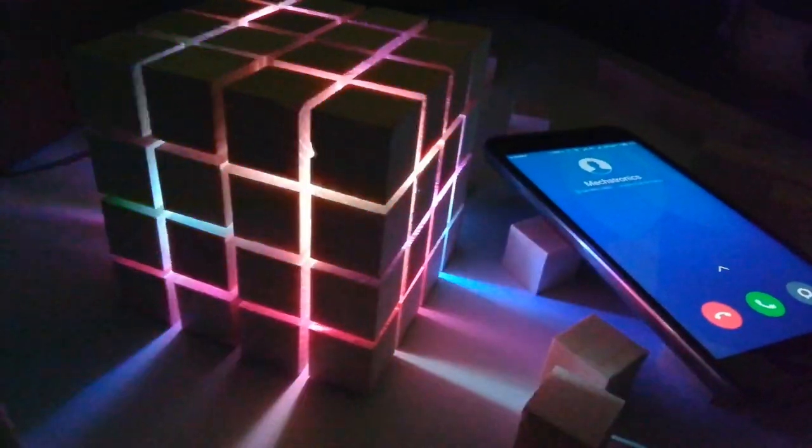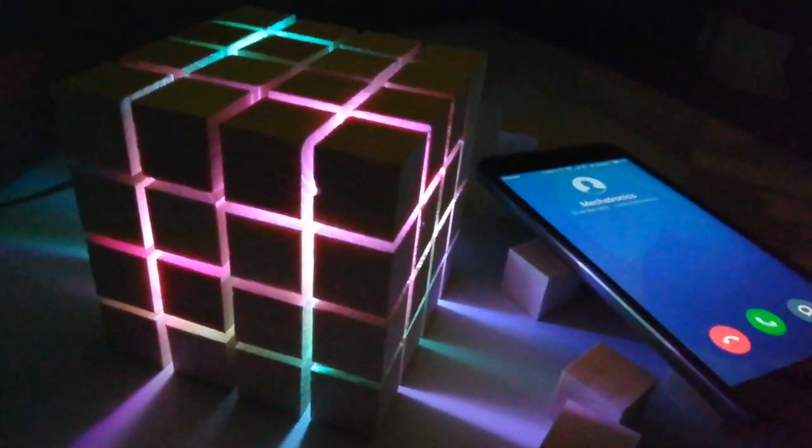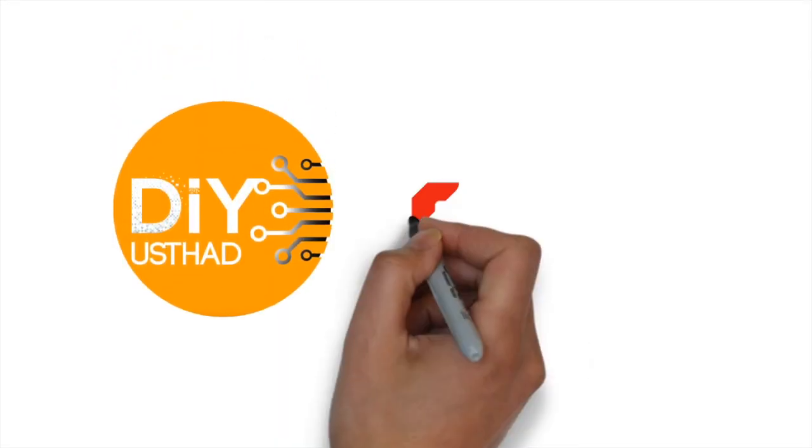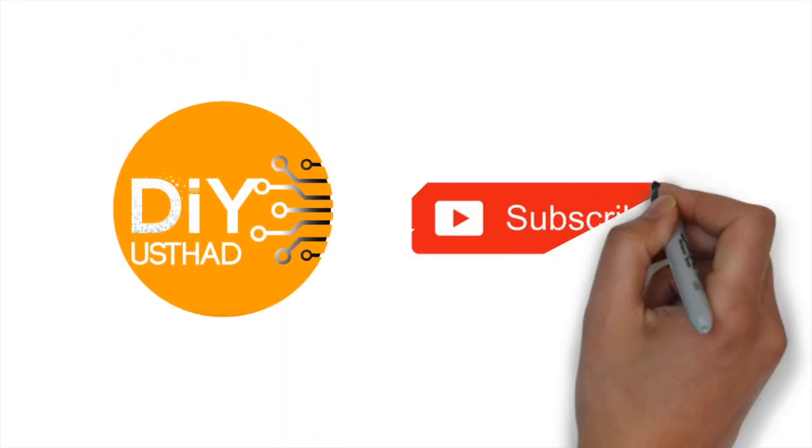Hope you guys have enjoyed the video. So please don't forget to give a thumbs up. And also please don't forget to subscribe.